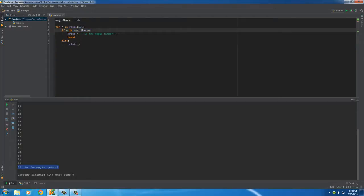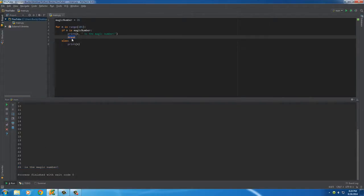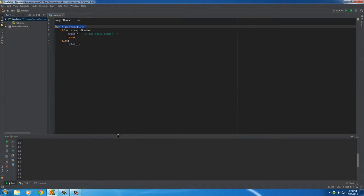It starts off just printing every single number because it tests if it's the magic number. Well, it wasn't, so I'll just print the number anyways. It does that all the way until it gets to 26. Now at 26, n does equal to magic number, so print n is the magic number and then break. That's why it doesn't print out 27, 28, 29, 30.